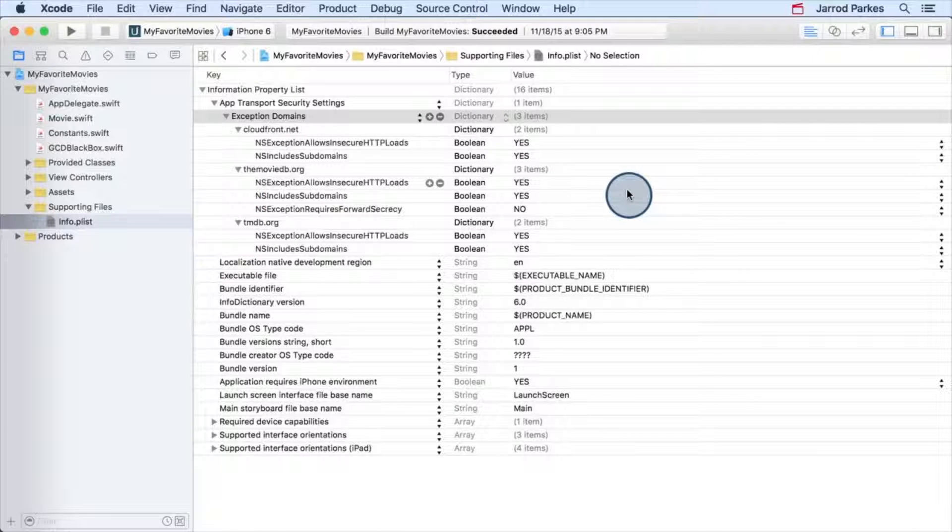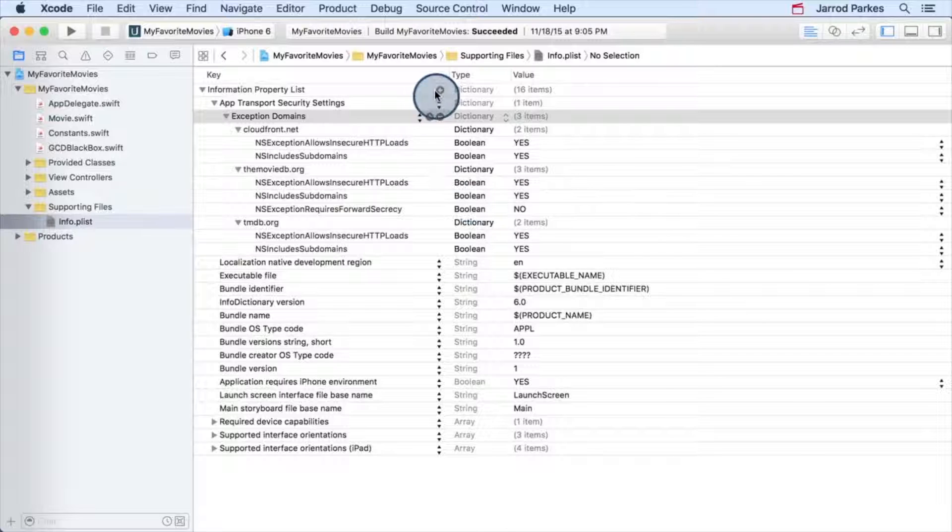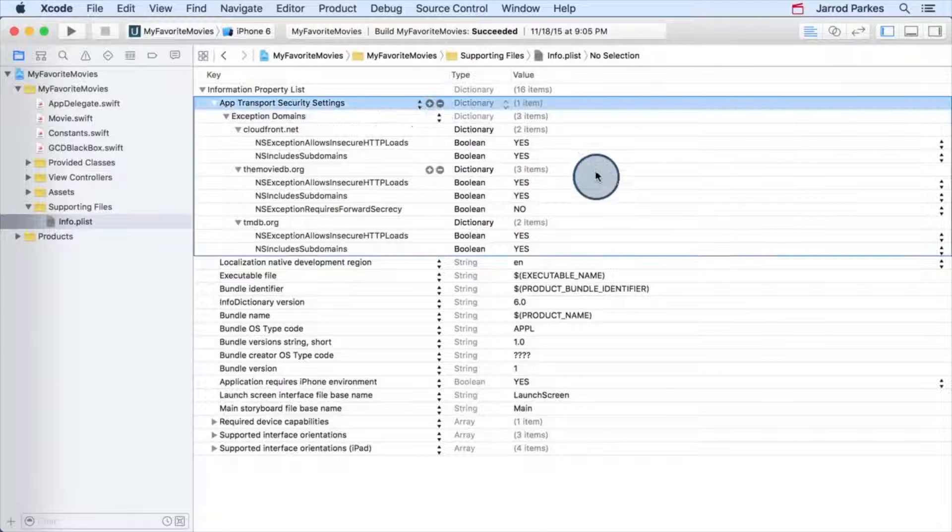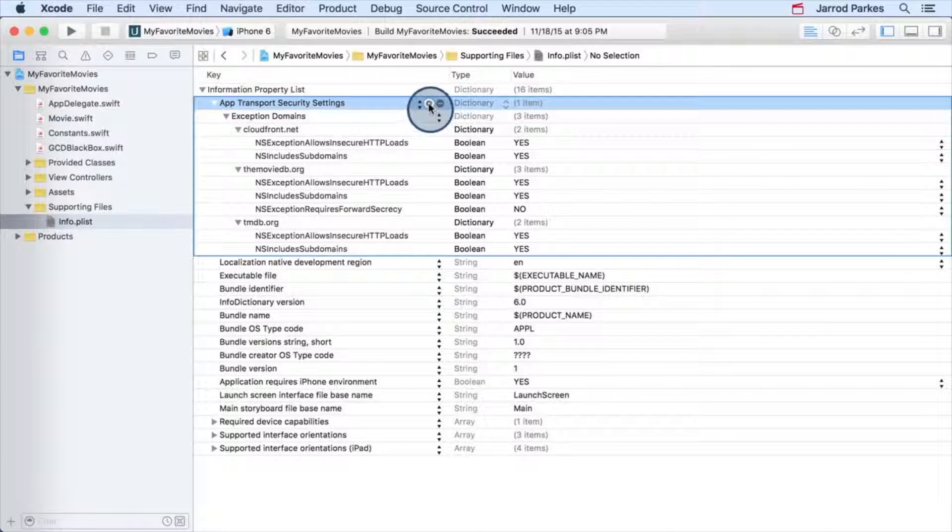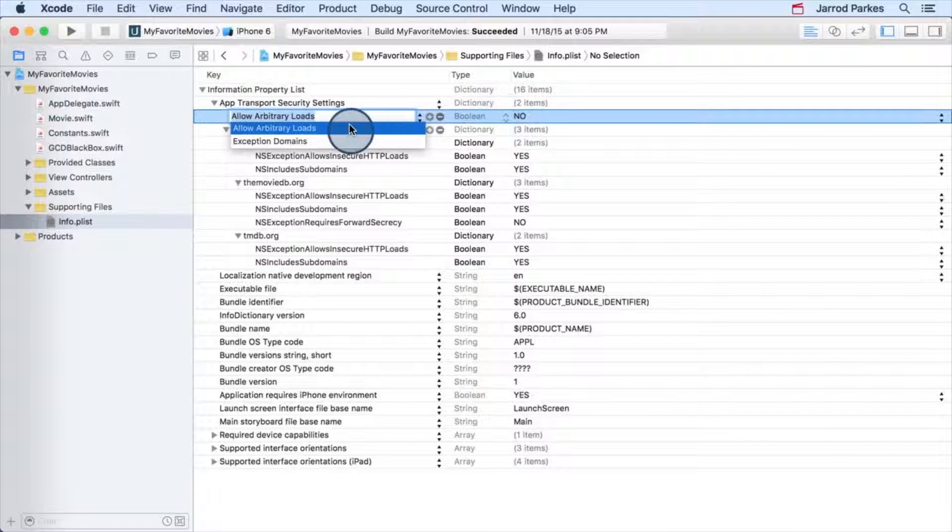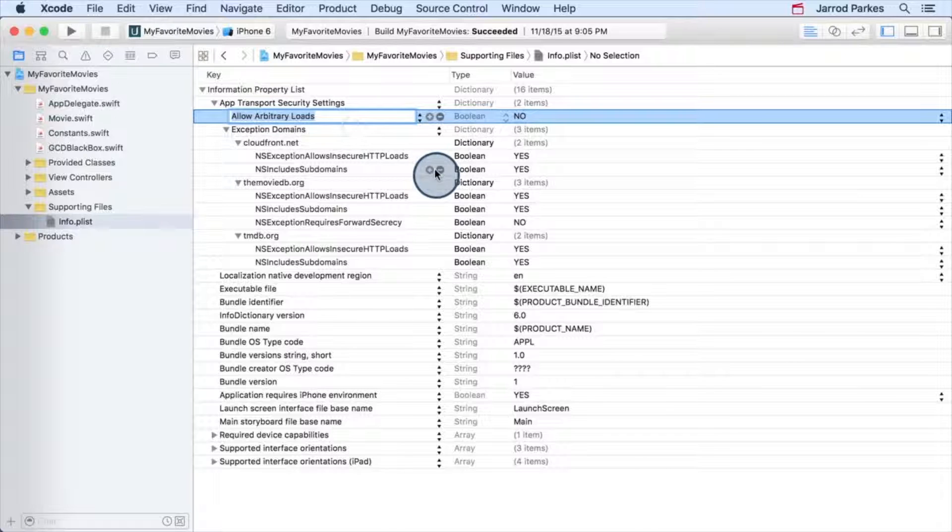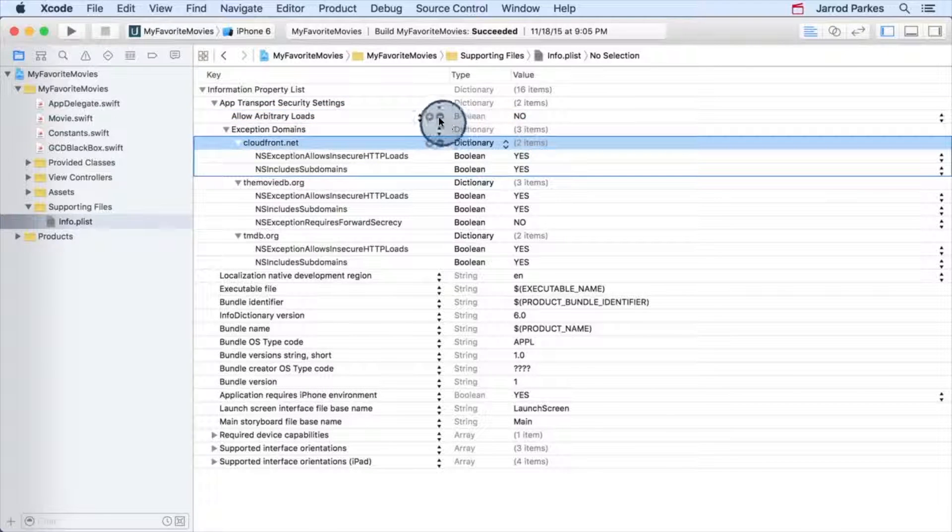Instead of allowing arbitrary loads like we did in the image request app—remember this property, allow arbitrary loads—we've gotten rid of this. We don't need this property anymore.